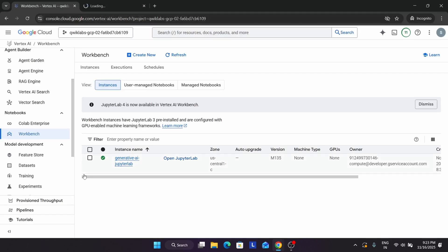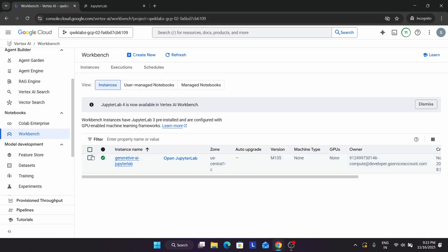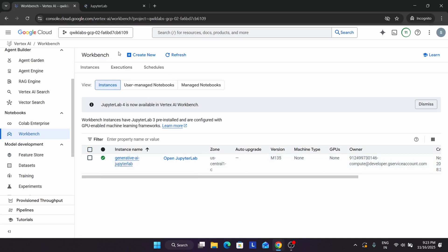Sometimes we get some errors and the files are missing. In that case you have to click on the checkbox, and on the top you can see the Reset option — click on Reset. Now we have to just wait for it to get completed.